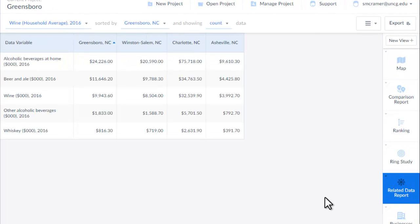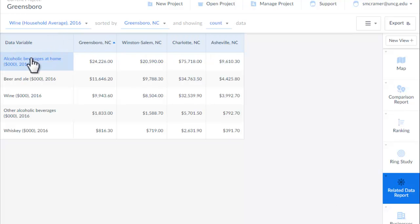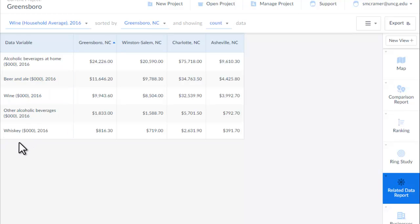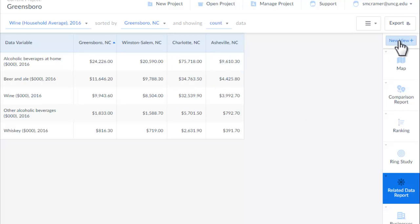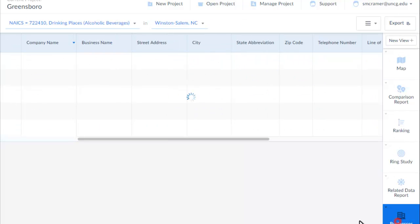SimplyMap will make its own tables for you, which it calls Related Data Reports. Here are my four places, and it basically pulled up beer and ale spending, whiskey spending, and other related things. Any of these tables can be downloaded as spreadsheets using export.